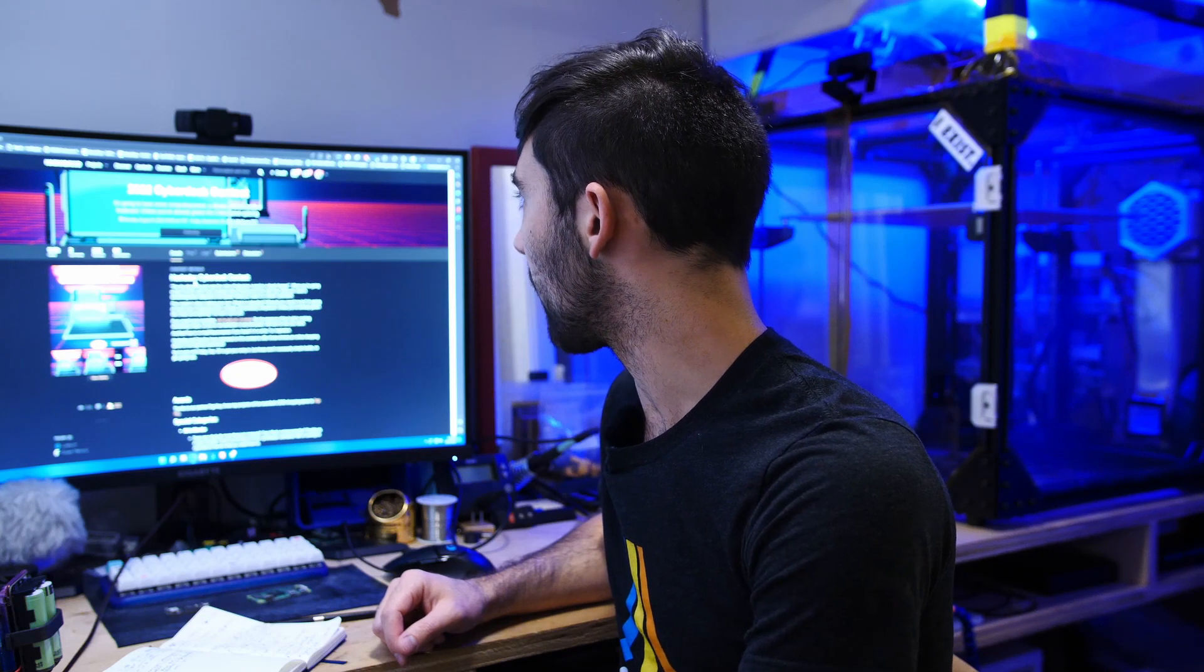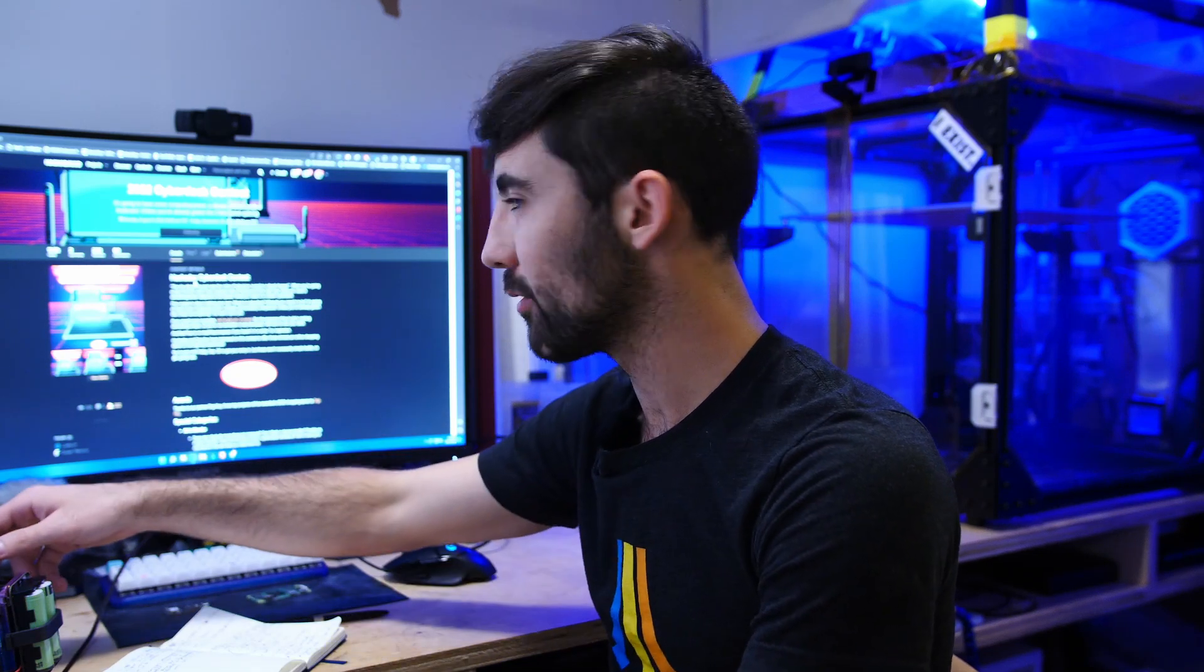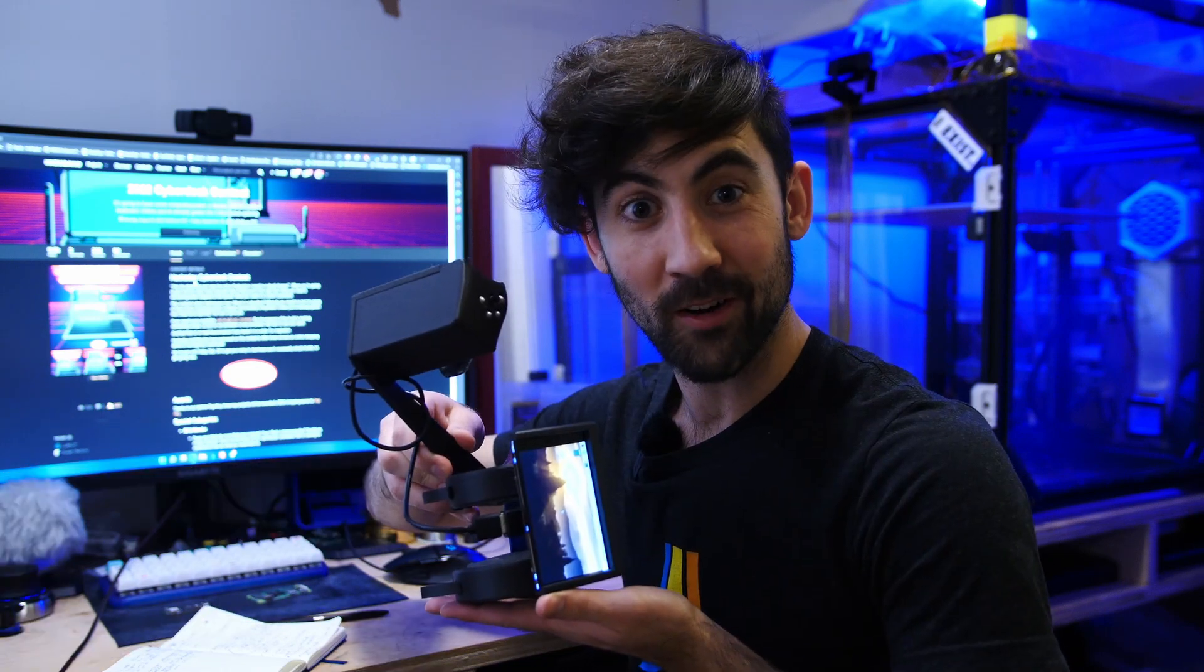A cyberdeck contest on Hackaday? Why yes! I have a cyberdeck right here!